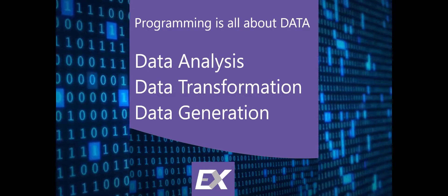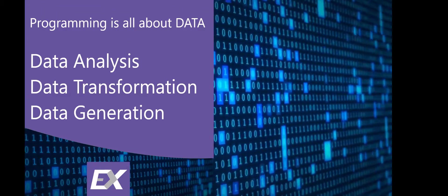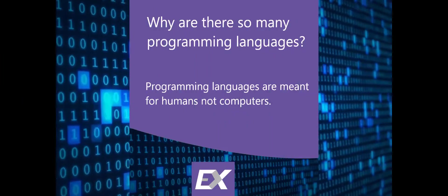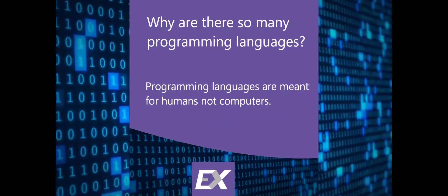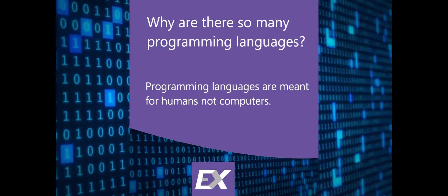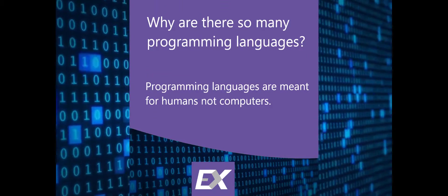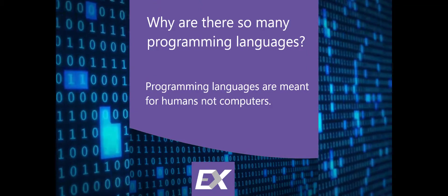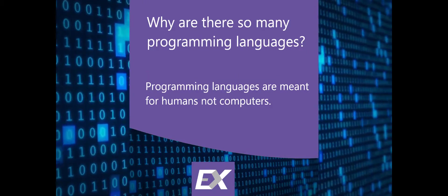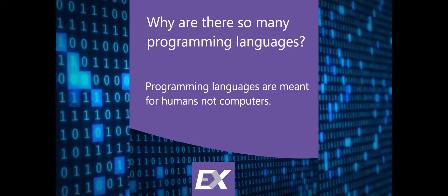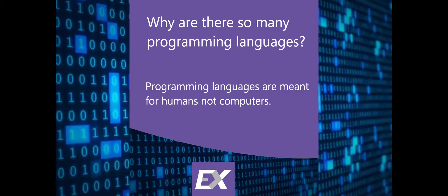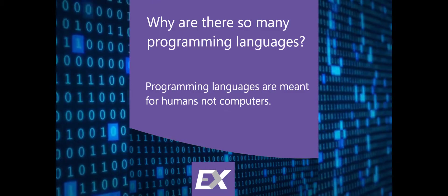There's a lot of programming languages out there and you might ask yourself why there are so many. Well, programming languages are not made for computers. They are meant for humans.